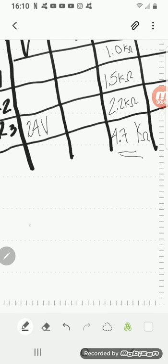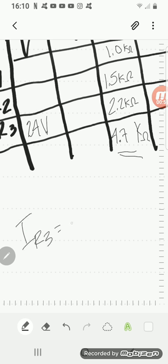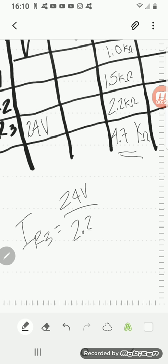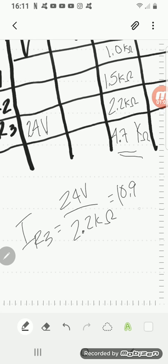So I can calculate the value of the current on R3 by taking this 24 volts and using Ohm's Law, 24 volts divided by this 2.2k ohm. And we will come up with a current that is 10.9 milliamps.